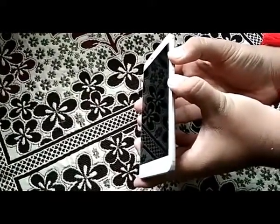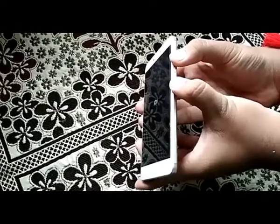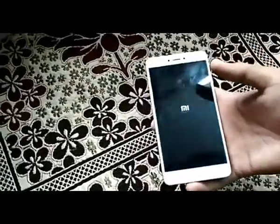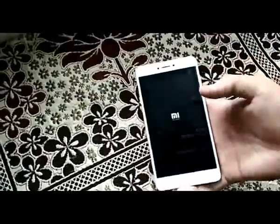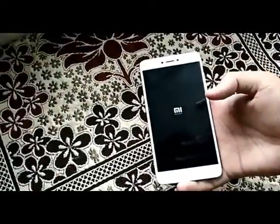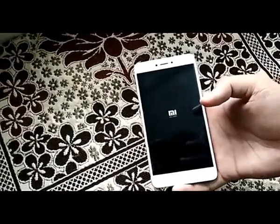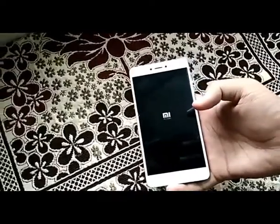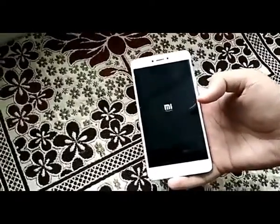Now power off the device and press the volume up and power button to boot into the TWRP Recovery. You will see the MI logo before booting into TWRP.